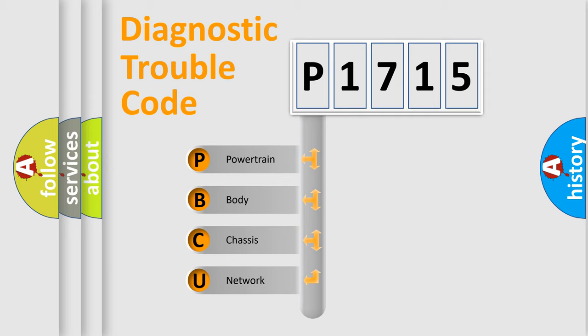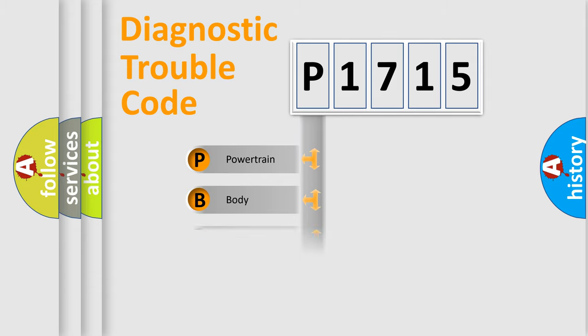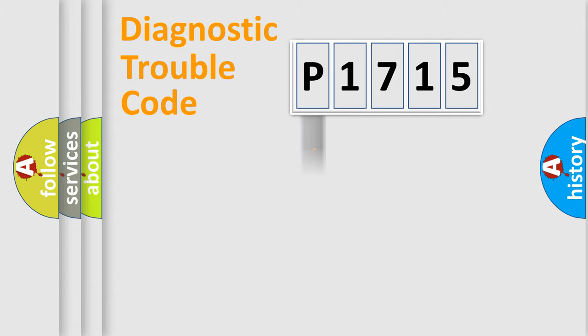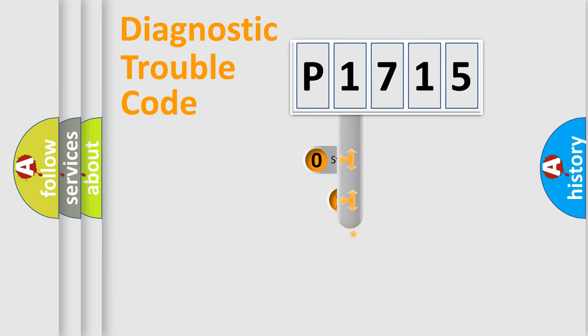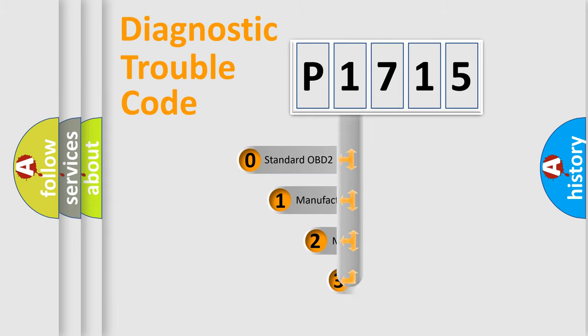We divide the electric system of automobile into four basic units: Powertrain, body, chassis, network. This distribution is defined in the first character code.